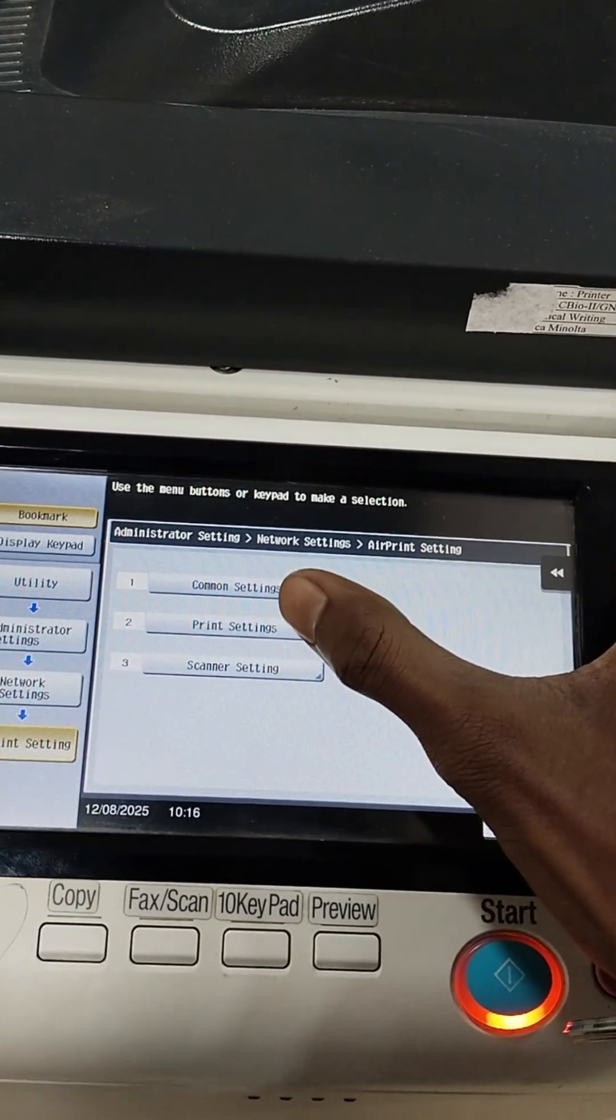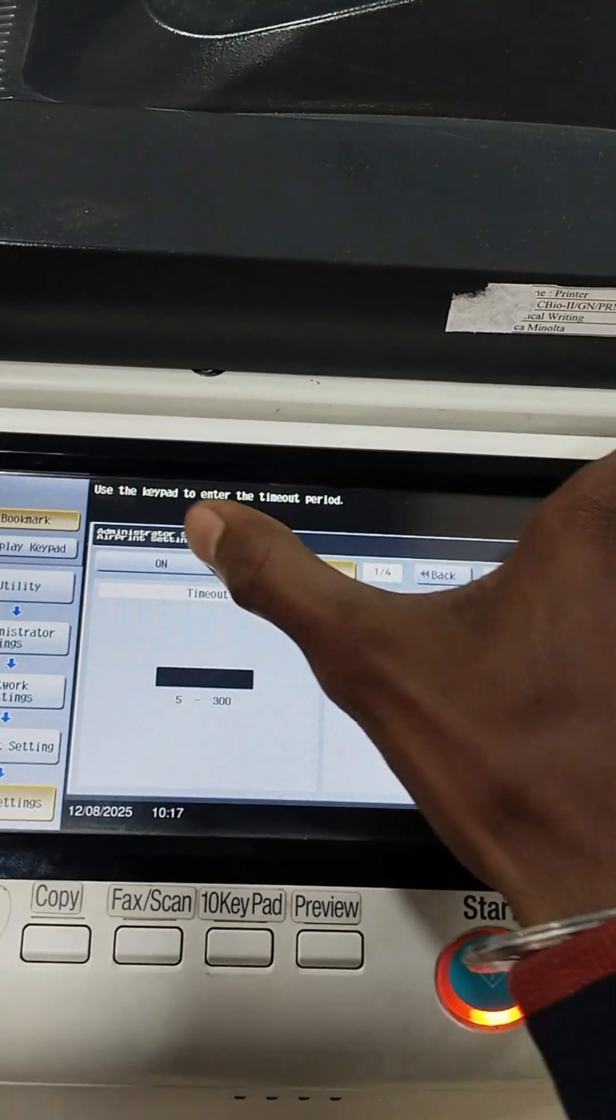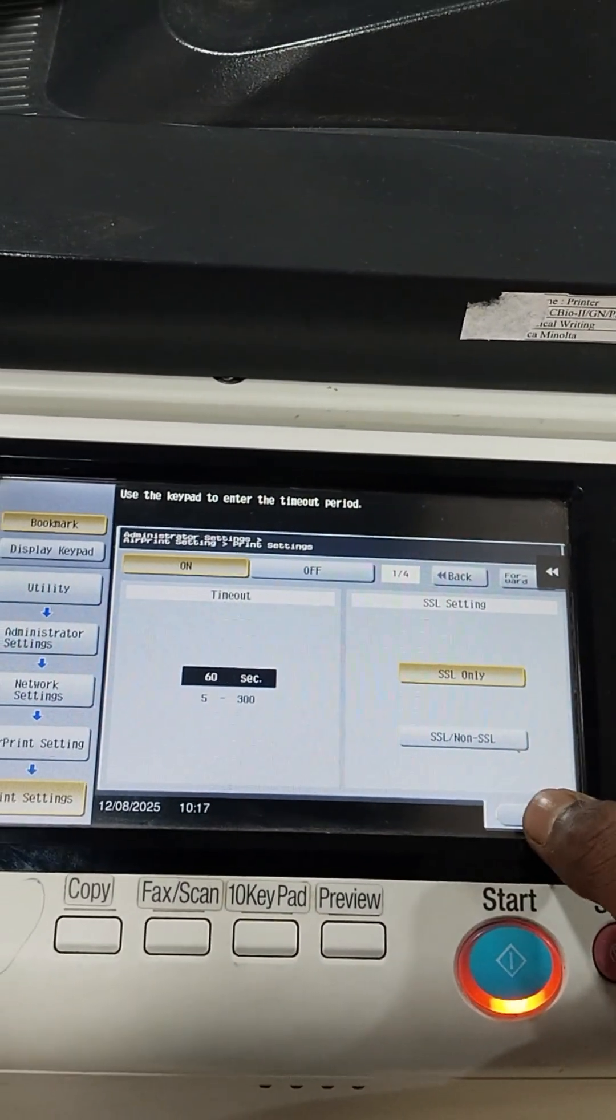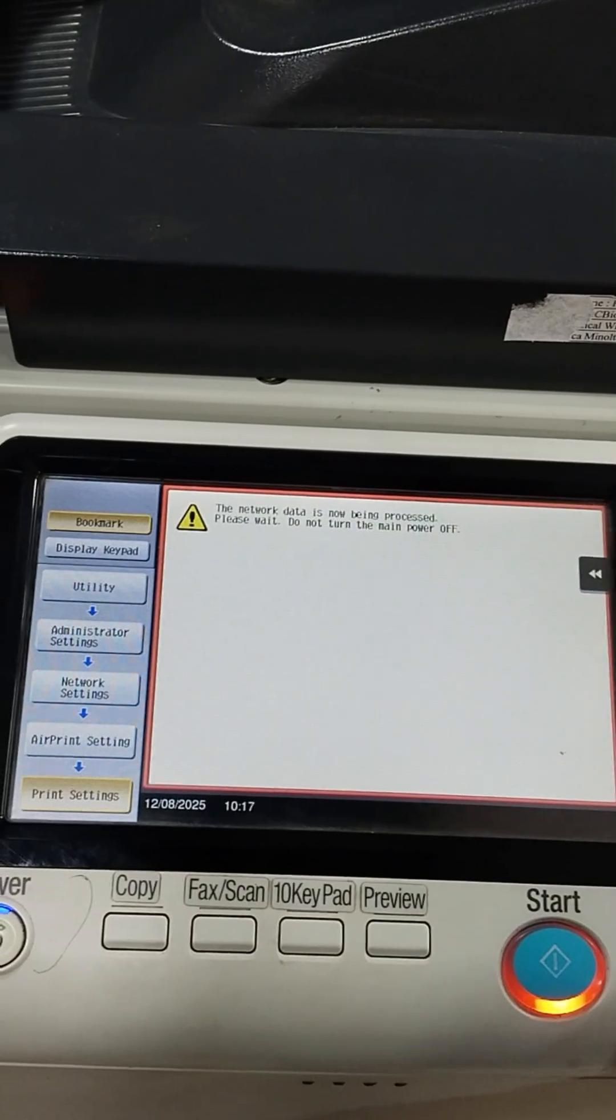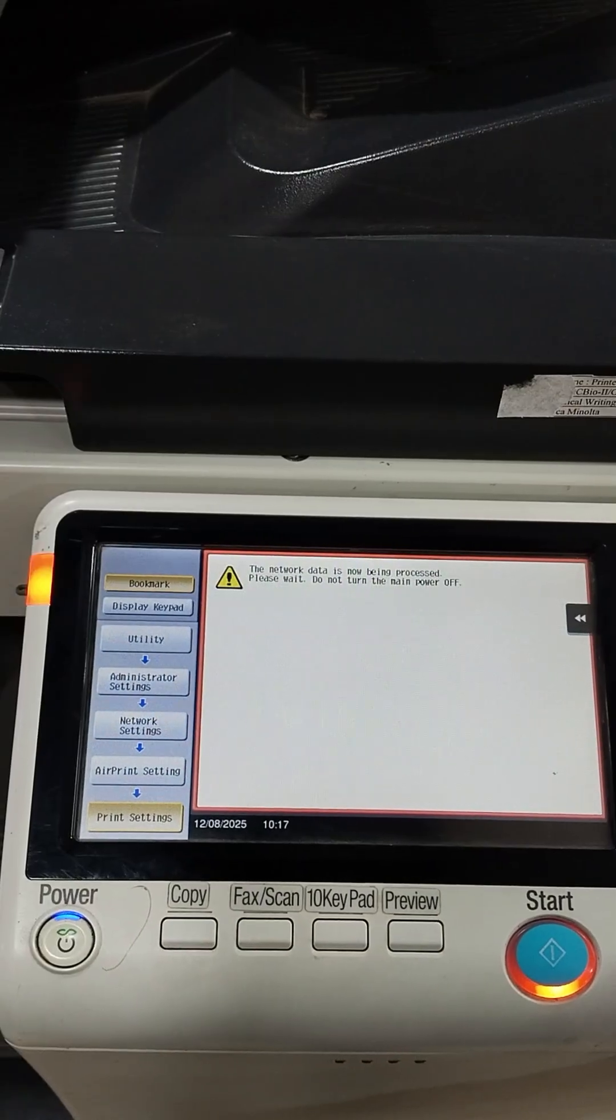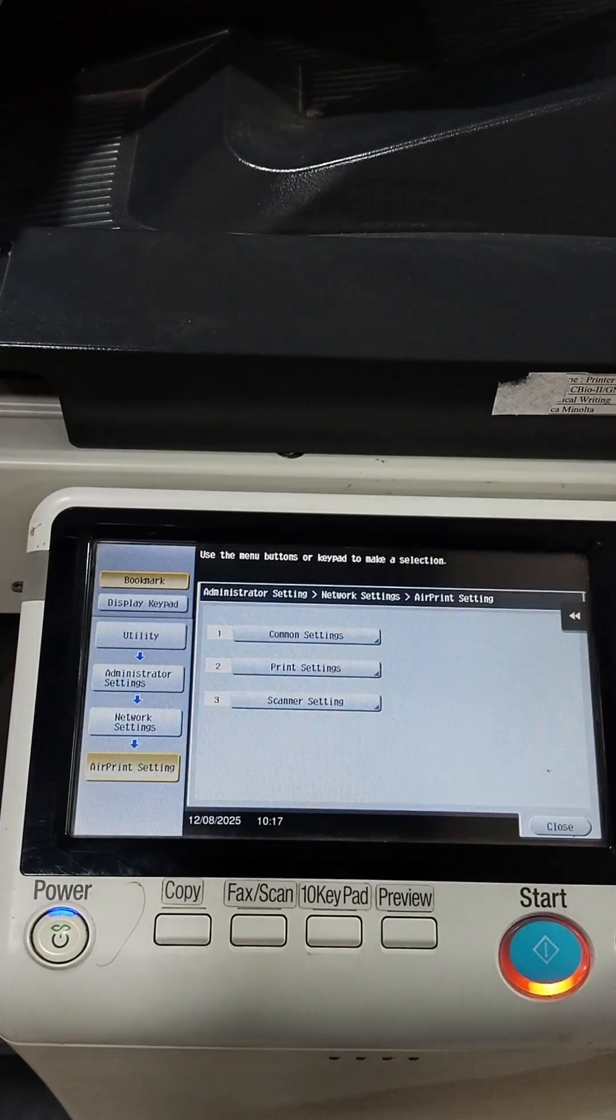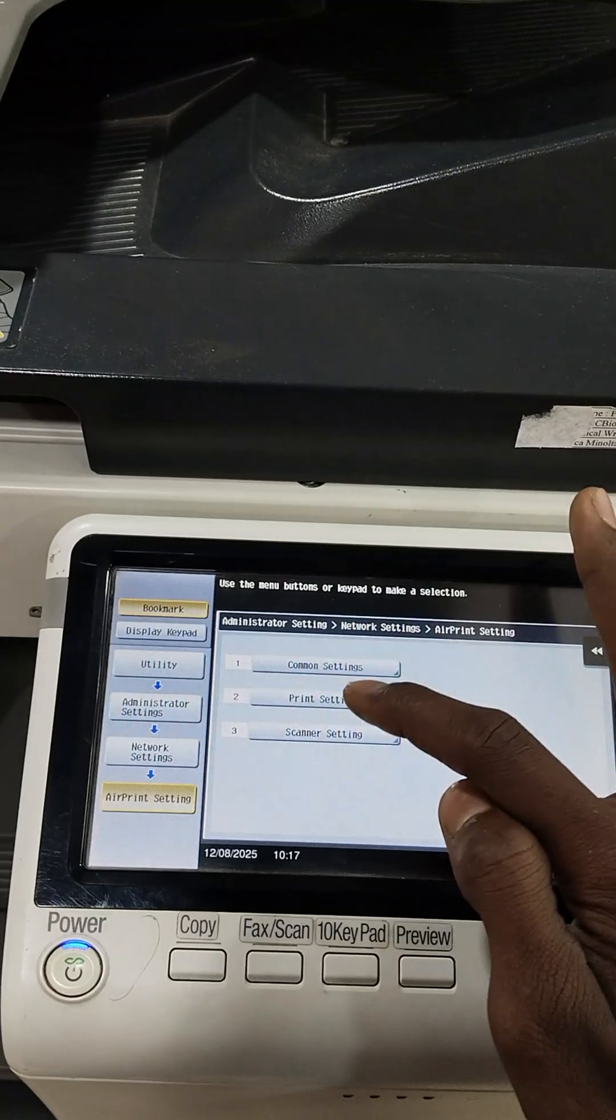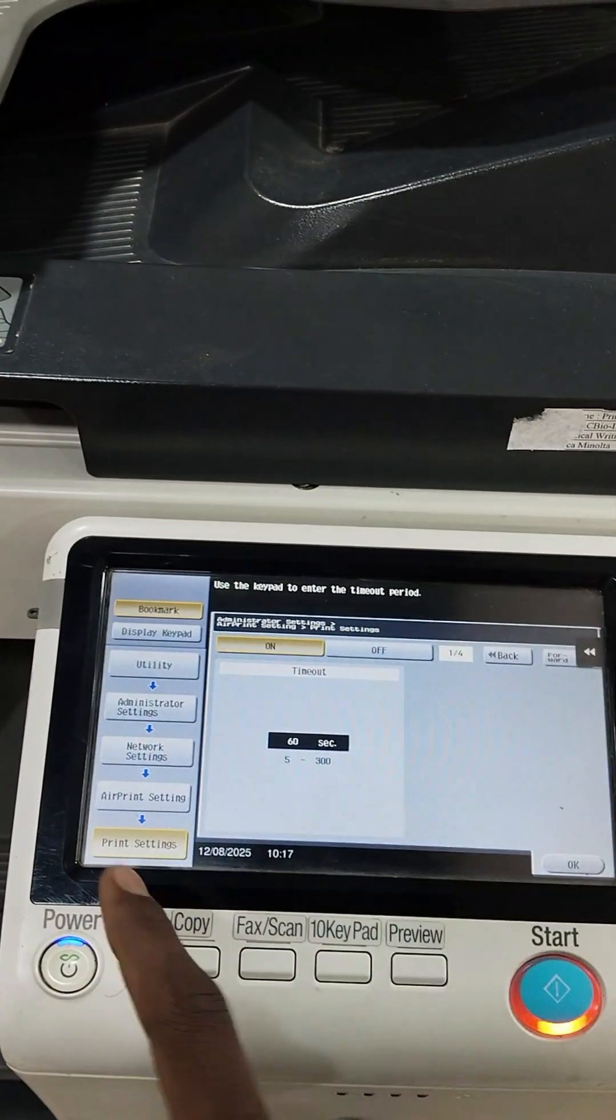So we will turn on the AirPrinter Settings. Now this option we will enable it or turn it on. Then we'll wait for sometimes, let it be configured. Once it is done, we will verify it.